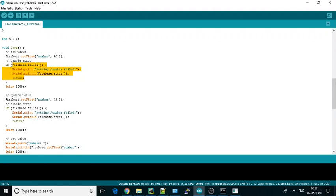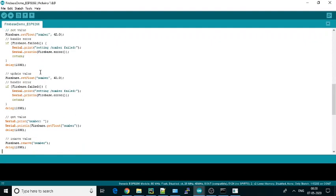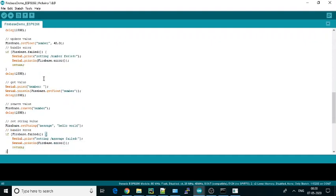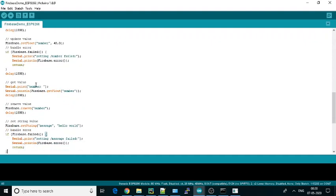Whether we have connected to Firebase or not. If not, we will print the error. Similarly, they are changing the value to 43. Here they are printing the number, so every time it will print only 43 because after 42, 43 will come and get the float.